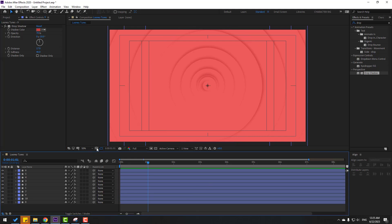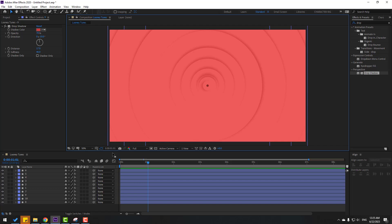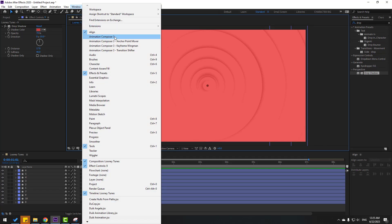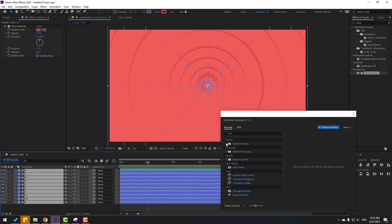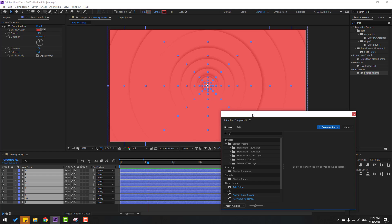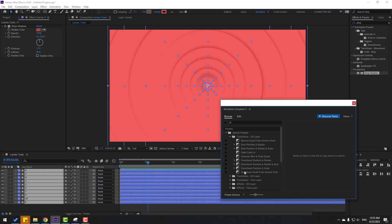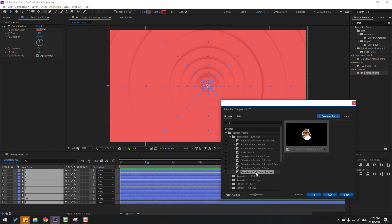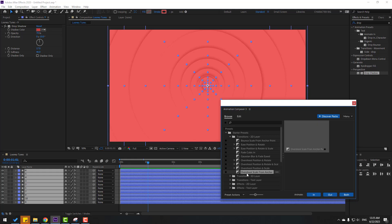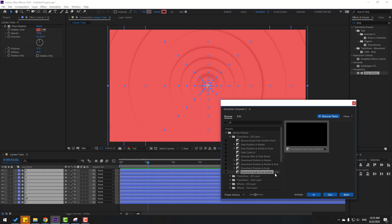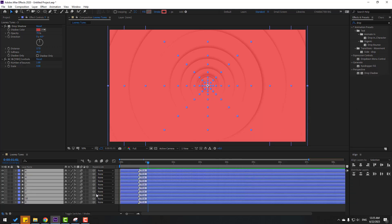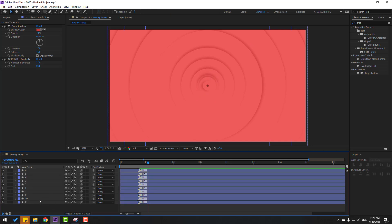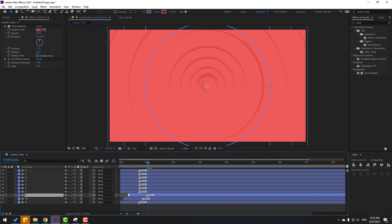Close the title action safe. Now go to Window — I'll use Animation Composer 3. Select all these layers, go to Starter Preset, and I want a scale animation. Let's open it and use Overshot Scale from anchor point, and click In.